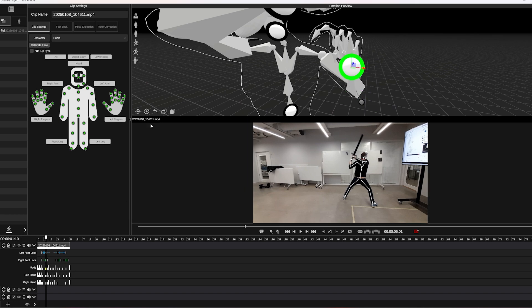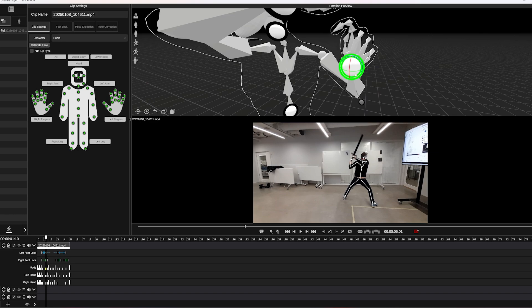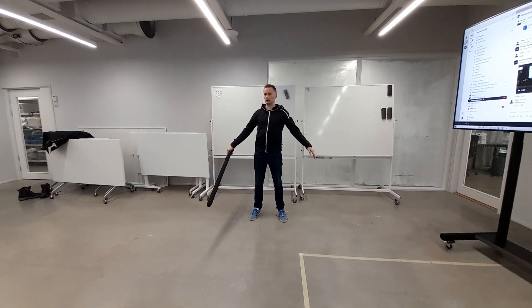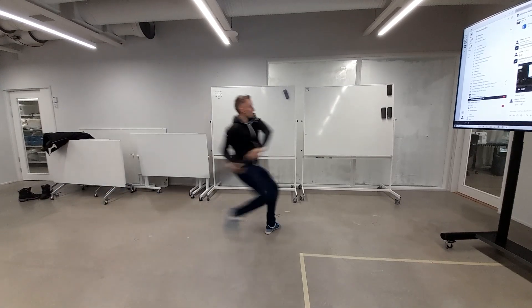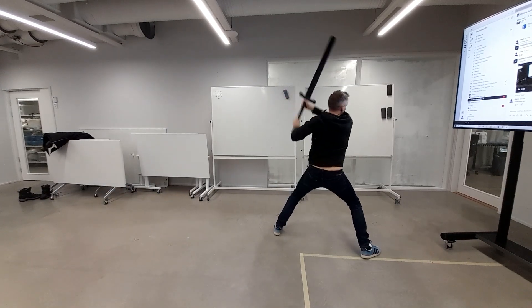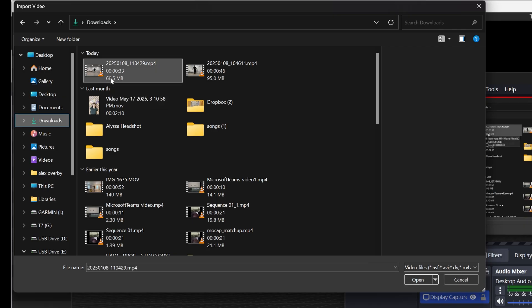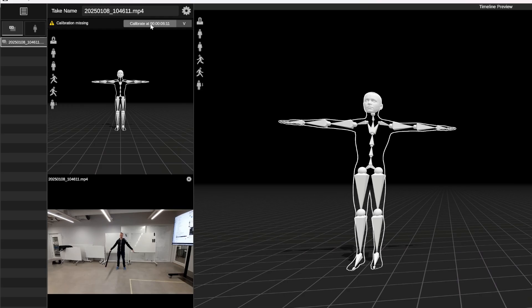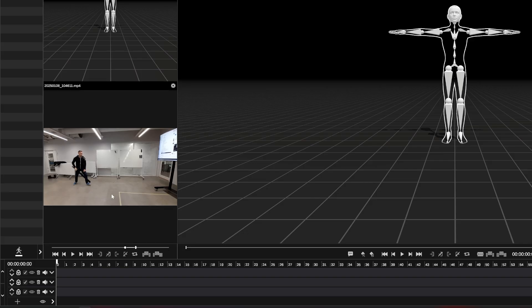First we're going to record our motion capture. Now you can import that clip into Marionette. We're going to set up our calibration. Now use the in and out markers to select the part of the clip that you want to work with.